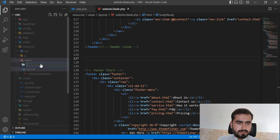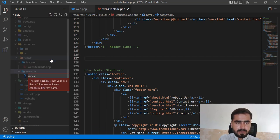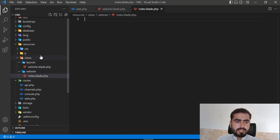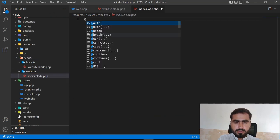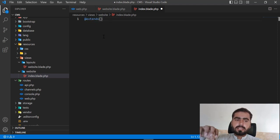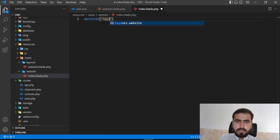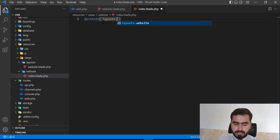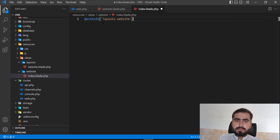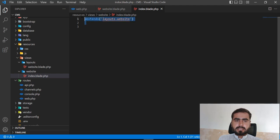So in the views I'm going to create a website directory. In the website I'm going to create index.blade.php. In the index I'm going to use extend — basically I want to get this layout slash website. So just type layouts dot website, and it's going to get the website layouts.website blade and add all its functionality. We are reusing this layout dot website here.